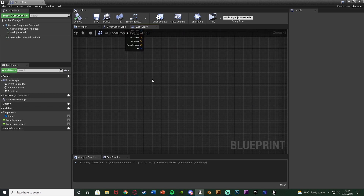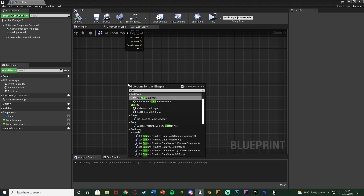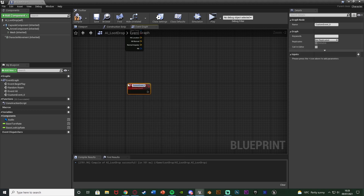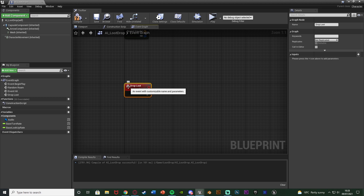Down underneath this I'm going to right click and add a custom event, and I'm going to name this one 'drop loot' or 'drop random loot' - name it anything which makes sense for you. Out of this I want to make sure that the loot is always spawned on the floor, so to do that we need to find out where the floor is.